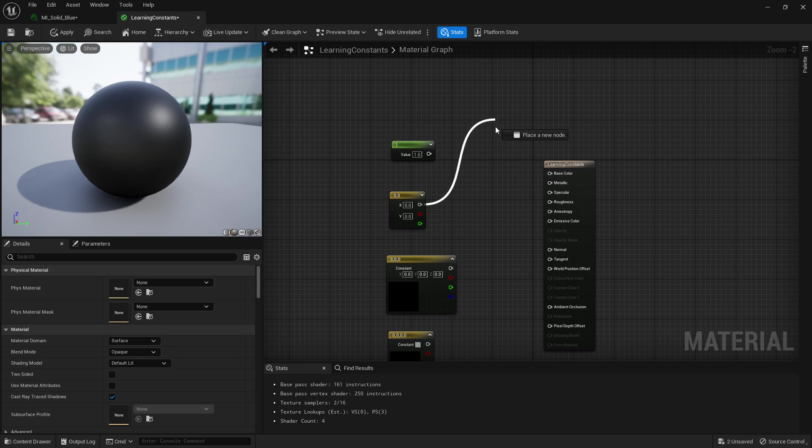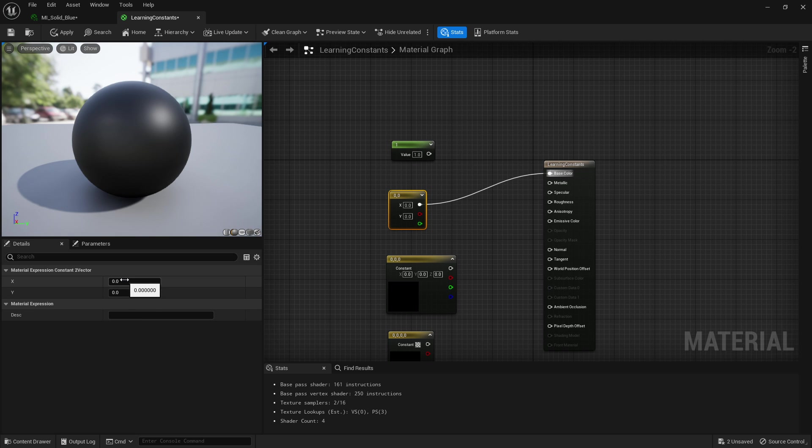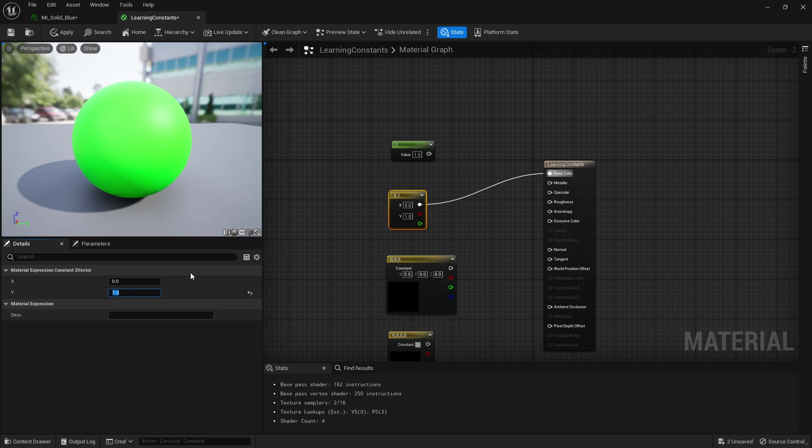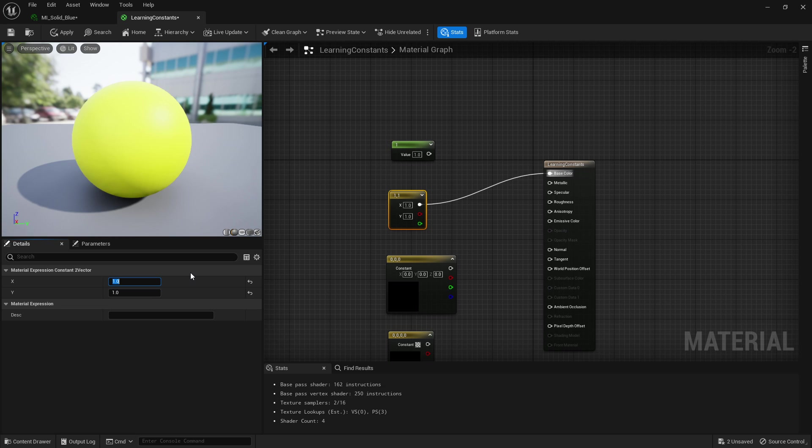If I were to take our point out into base color and I change X which is represented by red to the value of one we'll get a red material. If I put that back to zero and turn Y to one we'll get green, and if we're both at one we're going to get basically them combine to get a yellow.